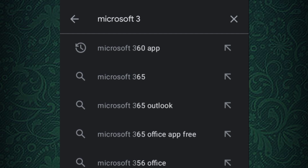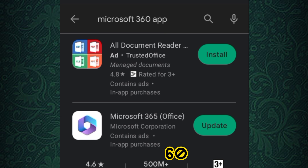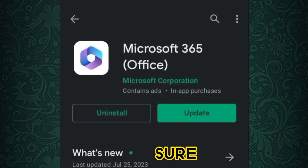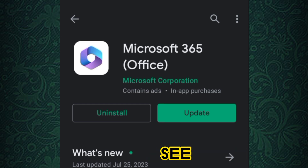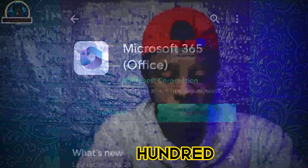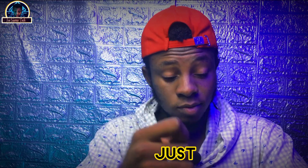You need to make sure you install this particular mobile application. As you can see, it's already installed on my phone — all you need to do is click the install button.